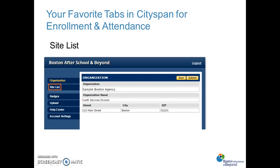Now, just to ground you in the database and make sure you generally know where you're looking when accessing it, I want to point you to a few tabs that will be your go-to favorites as you work through the enrollment and attendance activities.